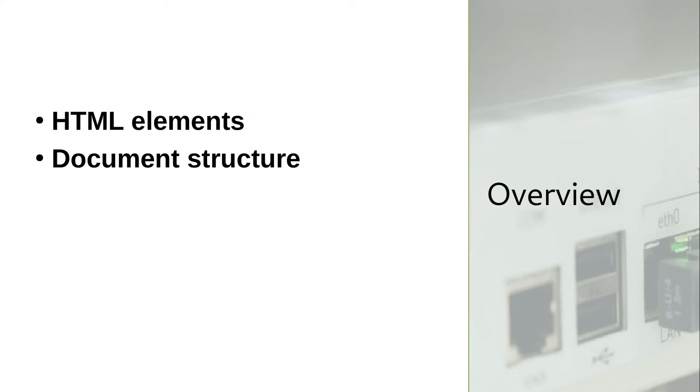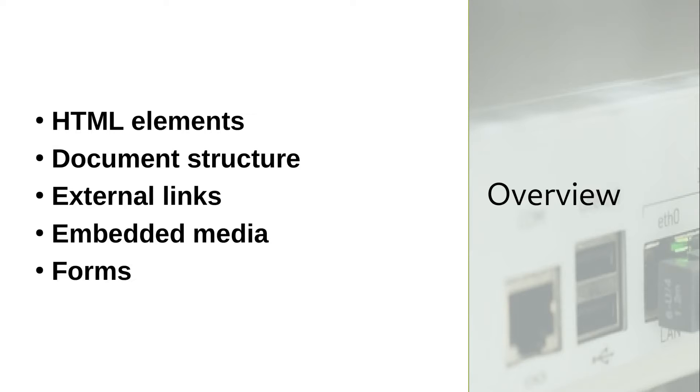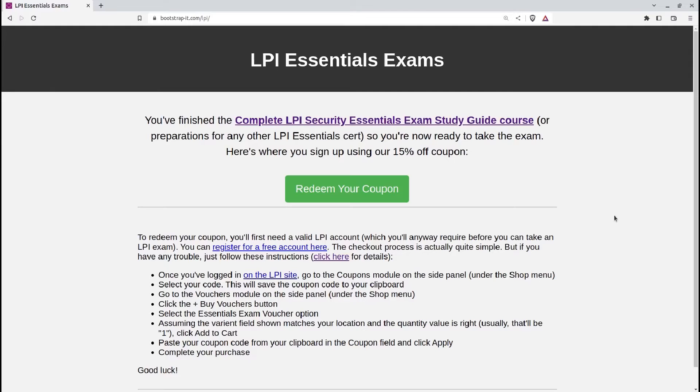This section will explore the core HTML elements, including document structure, external links, embedded media, and simple forms. And we're going to do all that by actually creating stuff. No more boring slides.